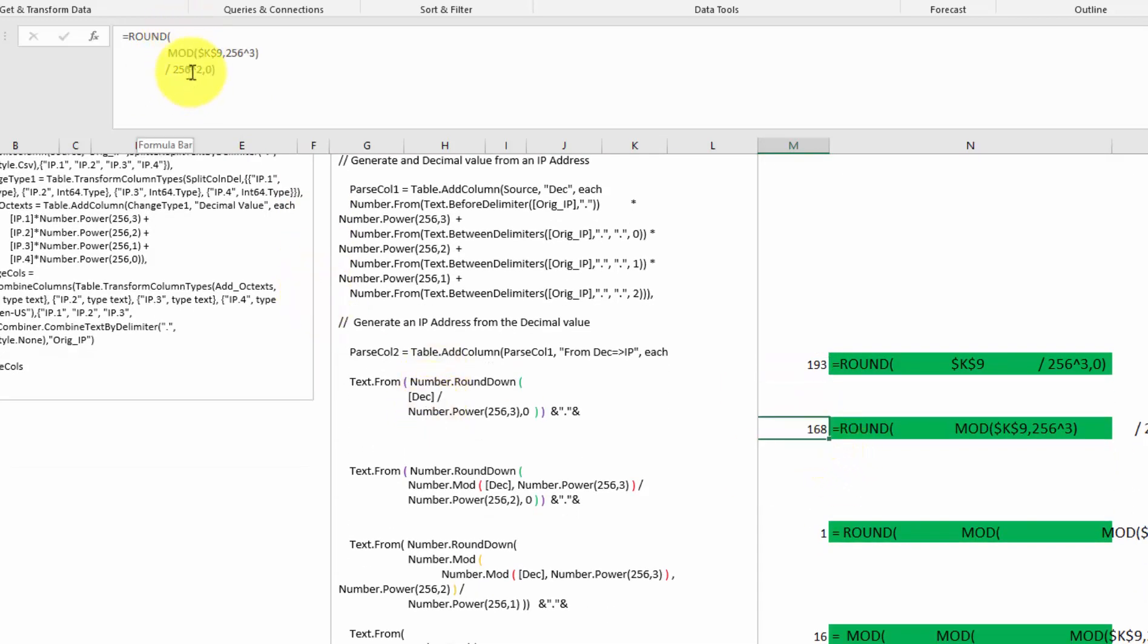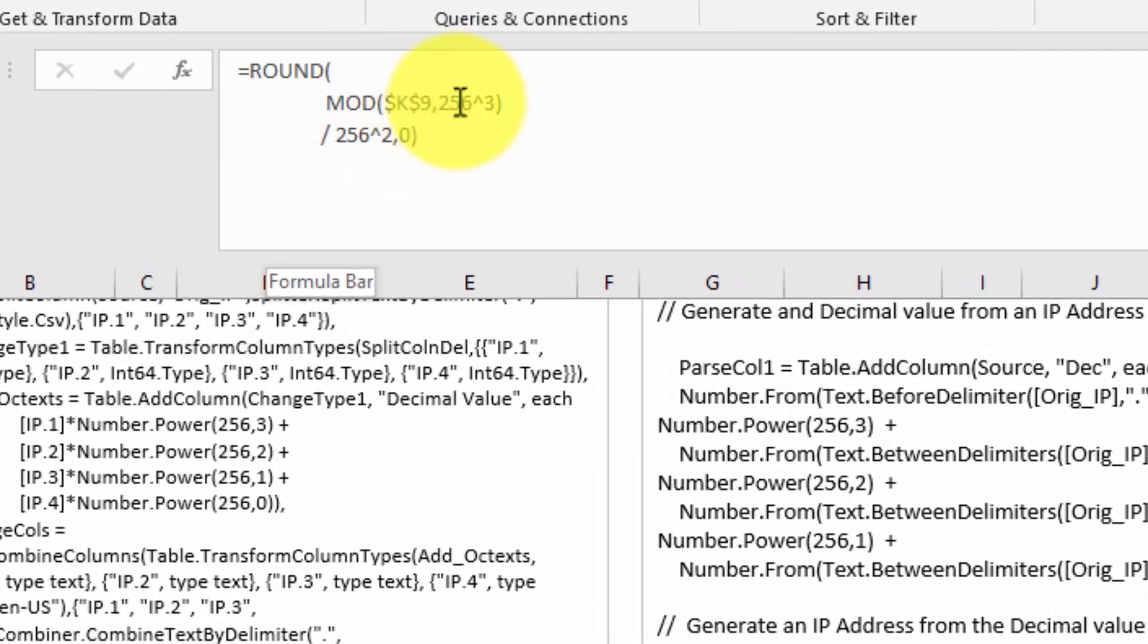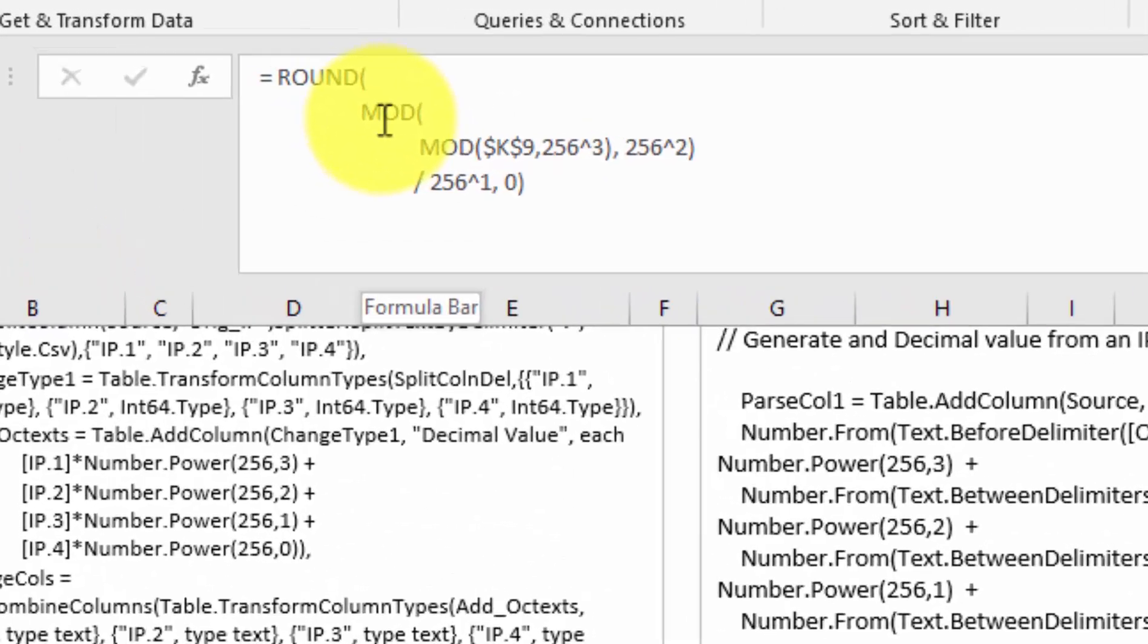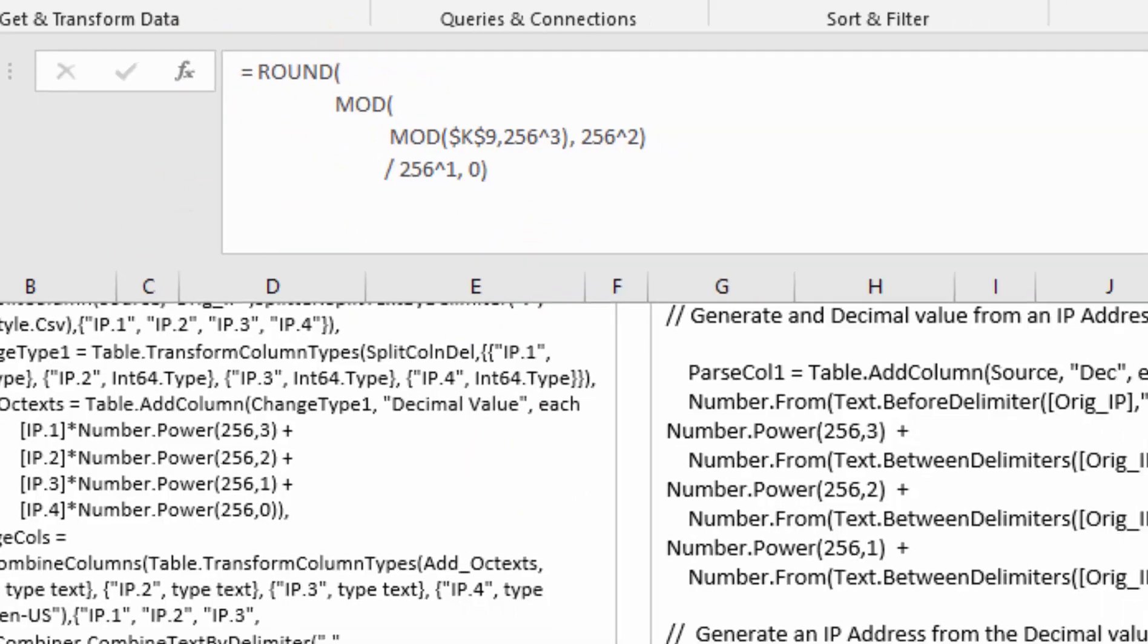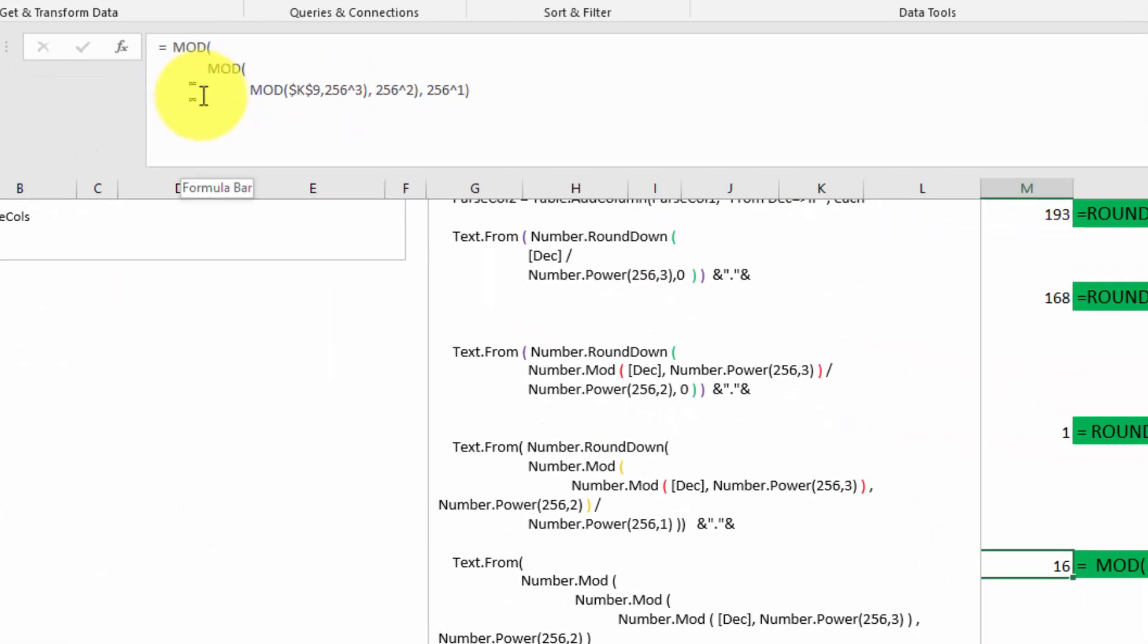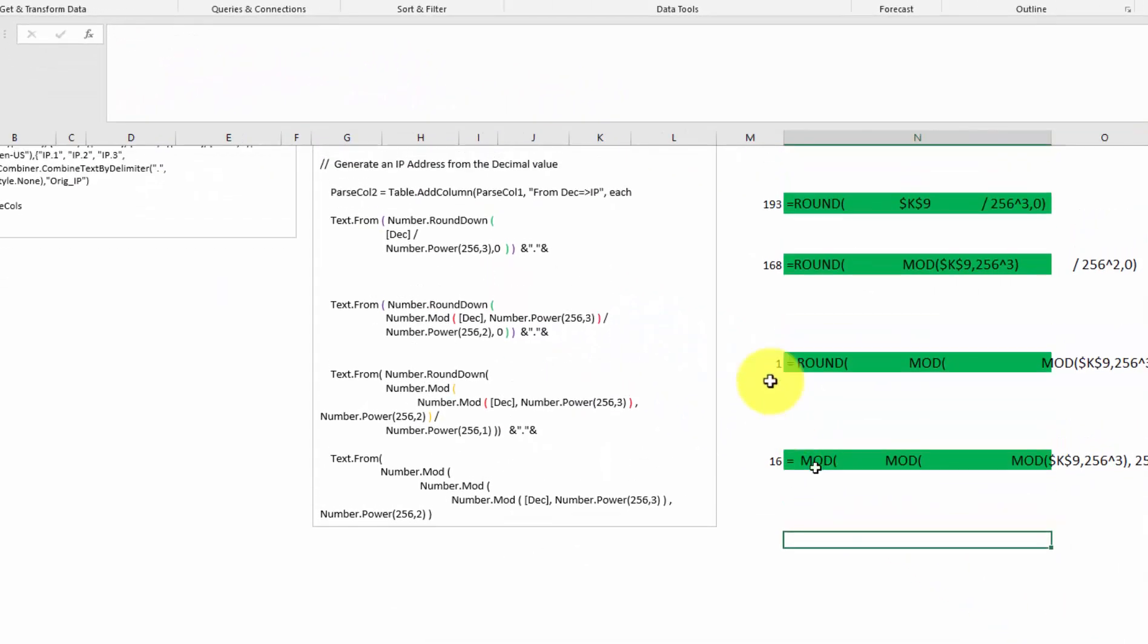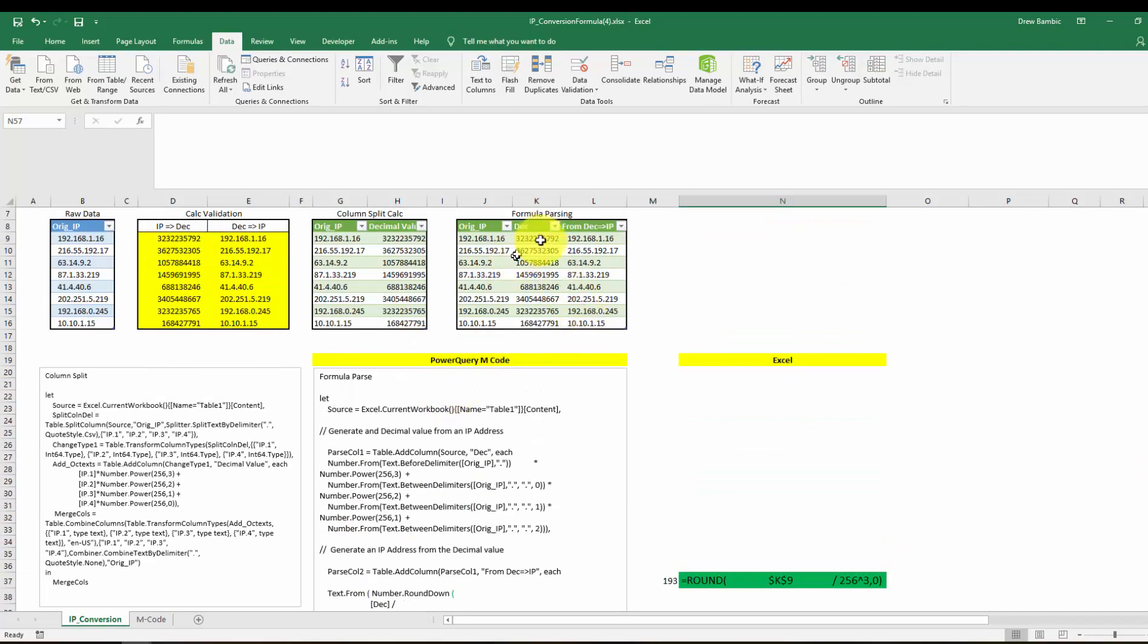We've got the round function. Now we're taking the mod of K9. The divisor is 256 to the third, and we're dividing it by 256 to the second. And the third step, again, nested mods, right? 256 to the third. The divisor here is the second. So this 256 to the one applies to this one, and we round it down. And then this is the final one, where we're simply a three-layer nested mod. So this Excel construction basically is converted into this M code.